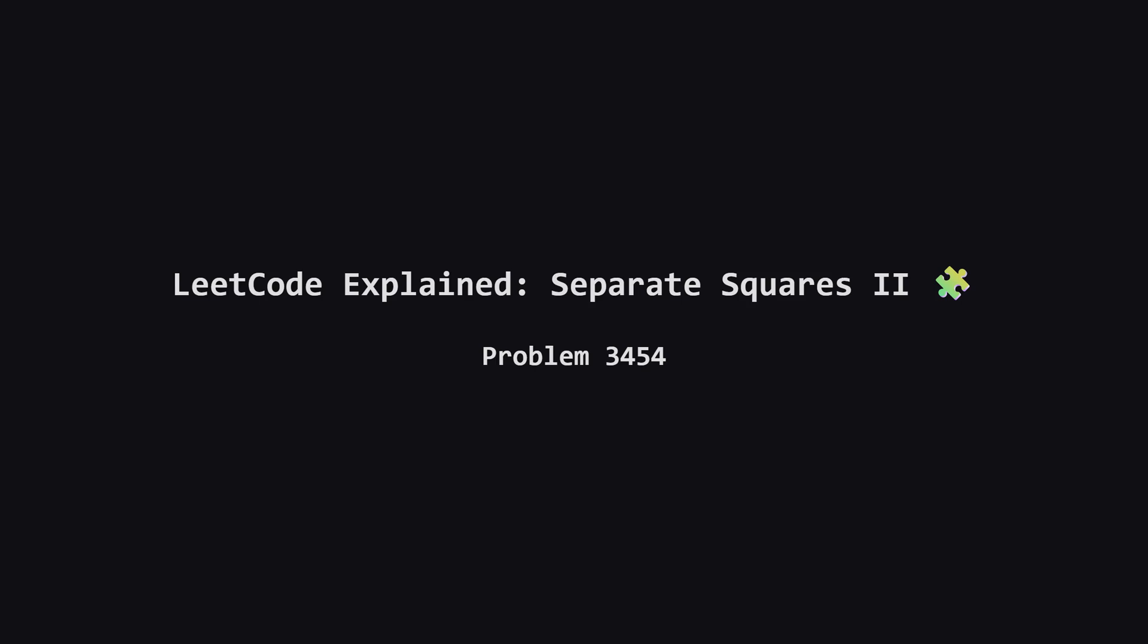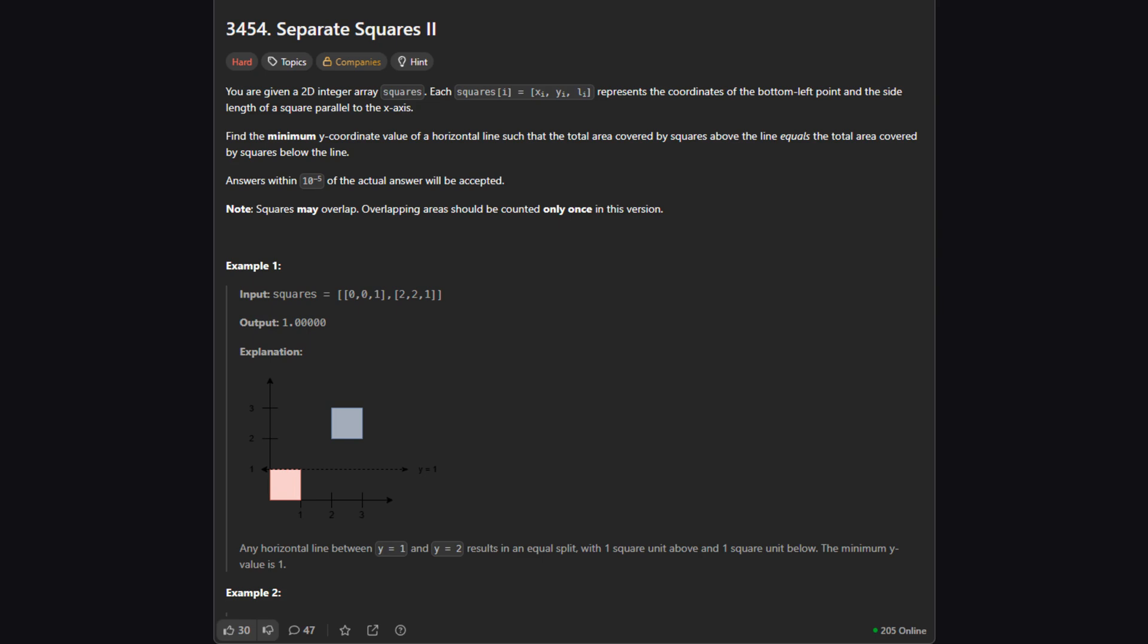Hello everyone and welcome back. Today we're tackling a hard problem called Separate Squares II. If you've ever dealt with geometry problems on LeetCode, you know they can get tricky when shapes start overlapping. This one is all about finding a precise dividing line in a messy pile of squares. It sounds complicated but we'll break it down into simple steps. Here's the setup. We are given a list of squares. Each square is defined by the x and y coordinates of its bottom left corner and a side length L.